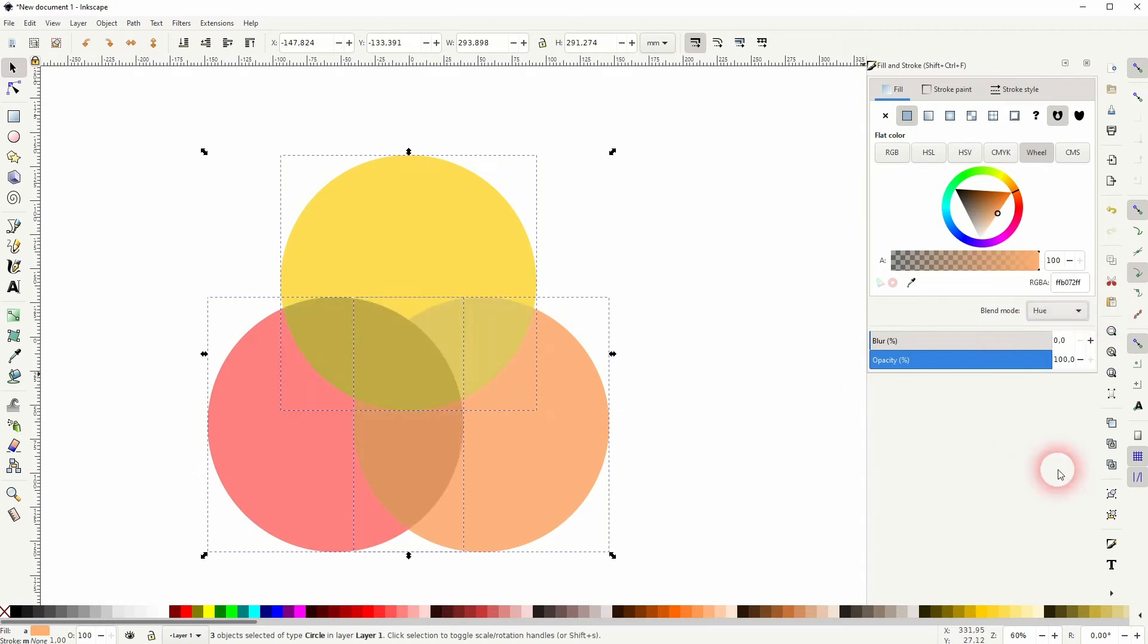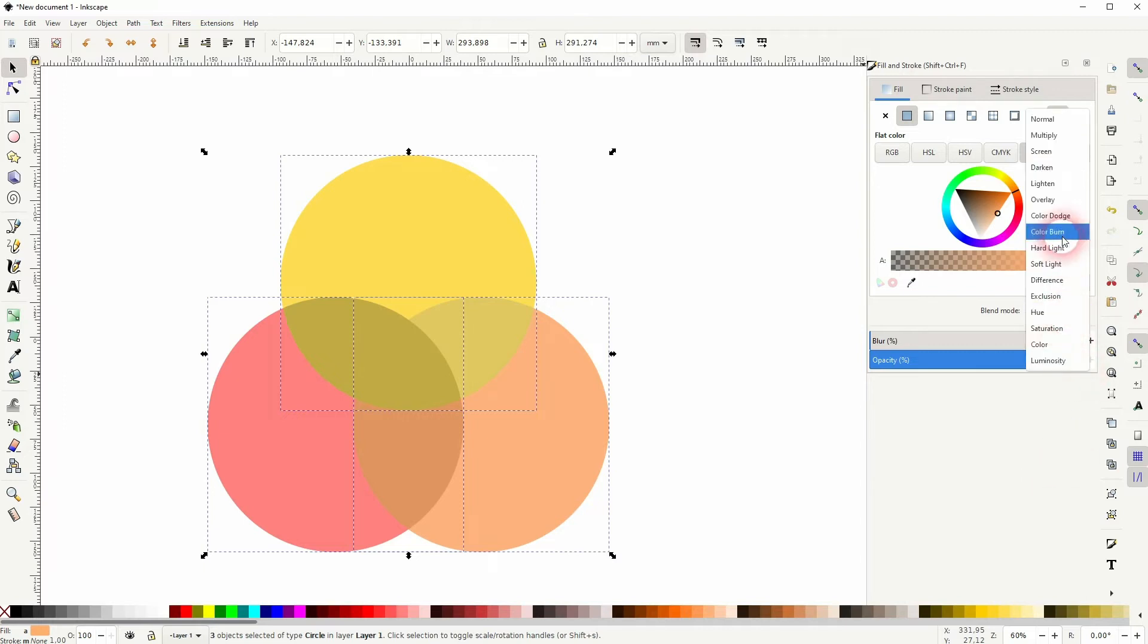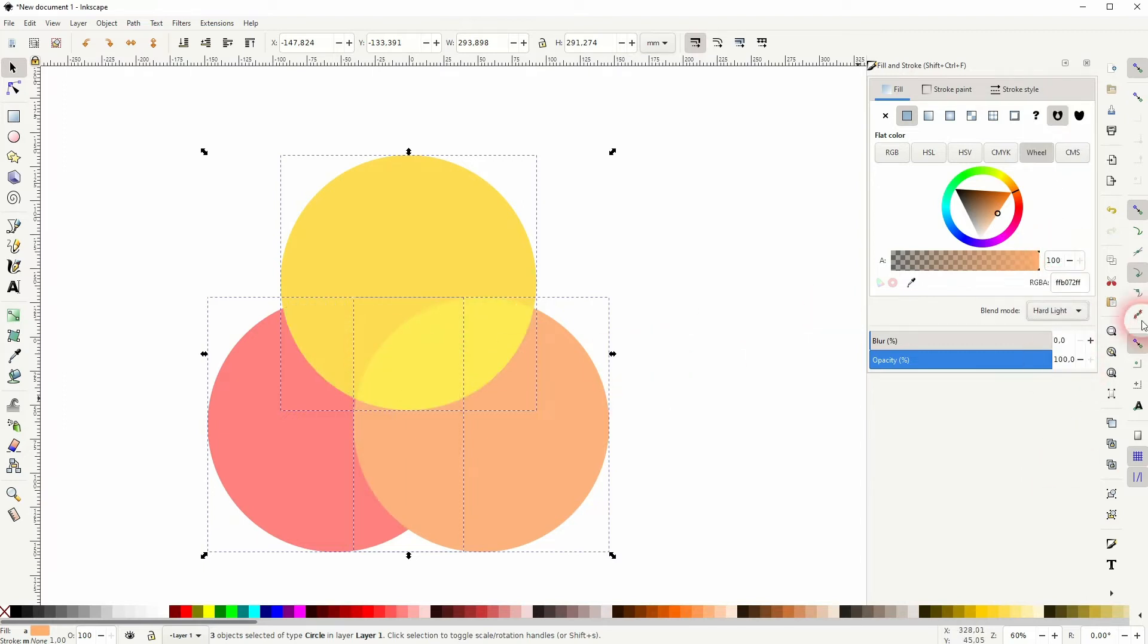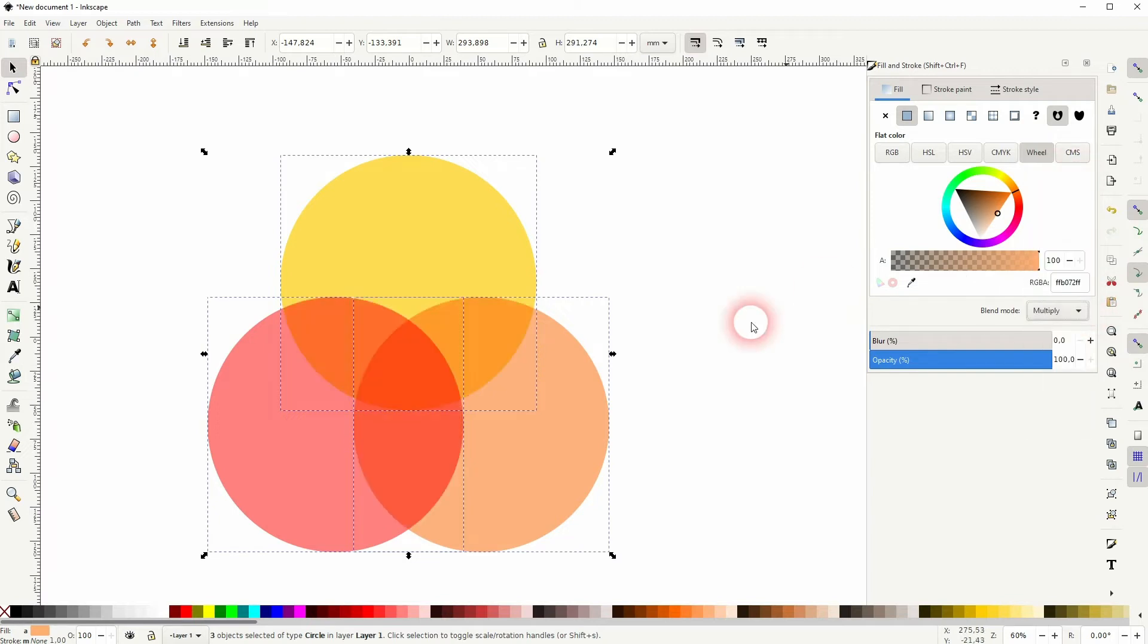Some of the blending modes don't work that well, for example, use hard light and you can see you don't get all the overlaps.